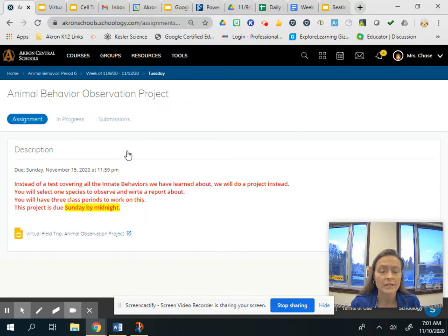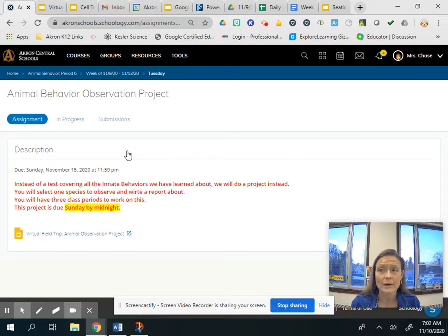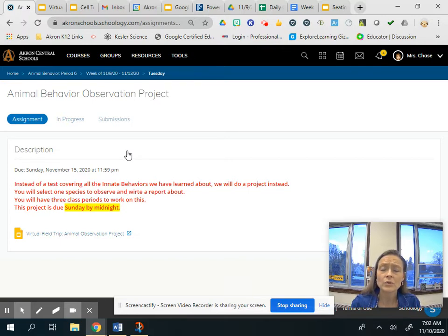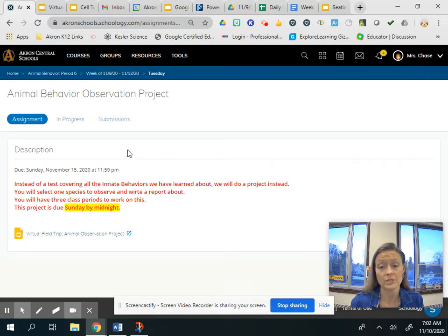Like I said, instead of a test, we're going to do this project. You're going to observe an animal — totally your choice. I'm going to give you a bunch of links and it'll be up to you to select an animal. You'll be observing it for about 40 minutes total, broken up a little bit. I'm giving you three class periods — Tuesday, Thursday, and Friday — and this project will be due by Sunday midnight. If you need more time, you'll finish it up as homework.